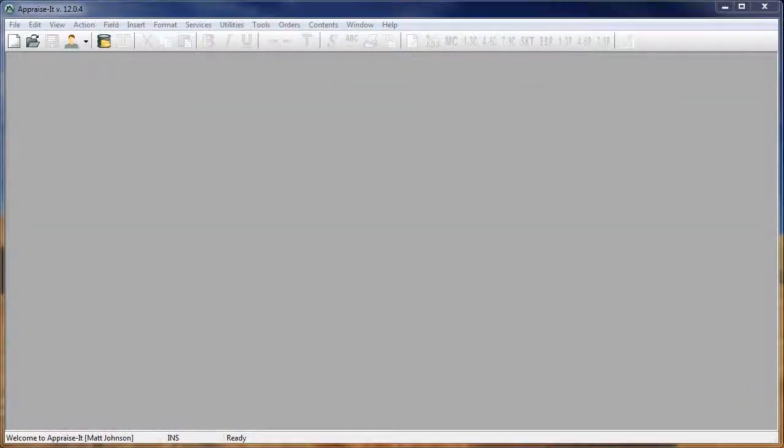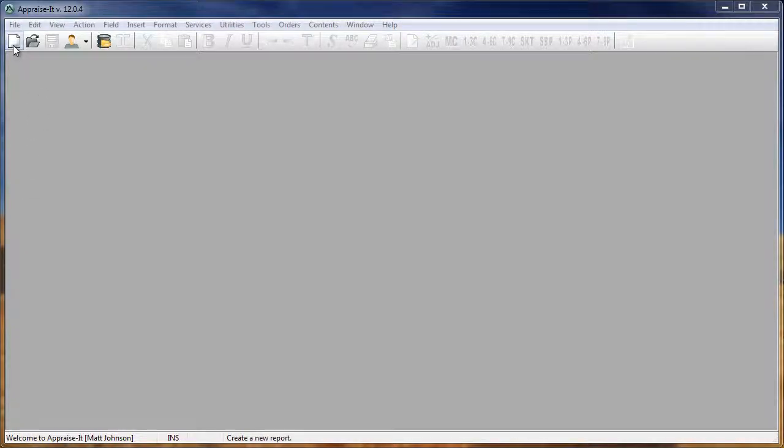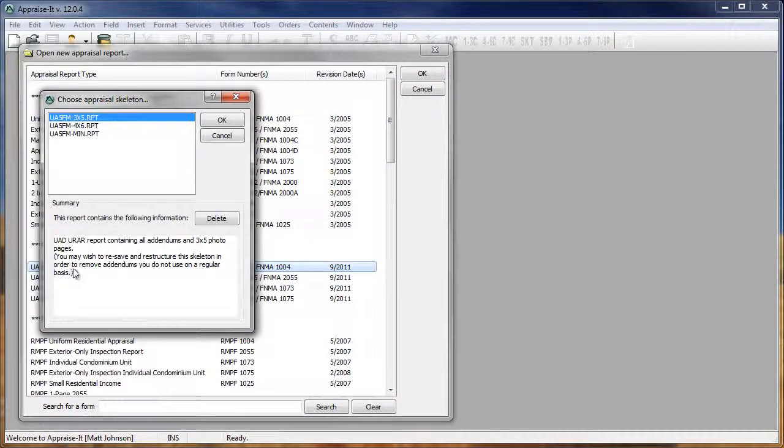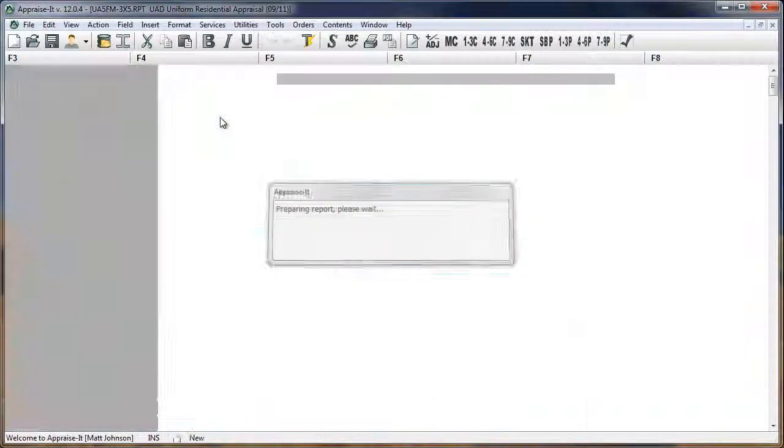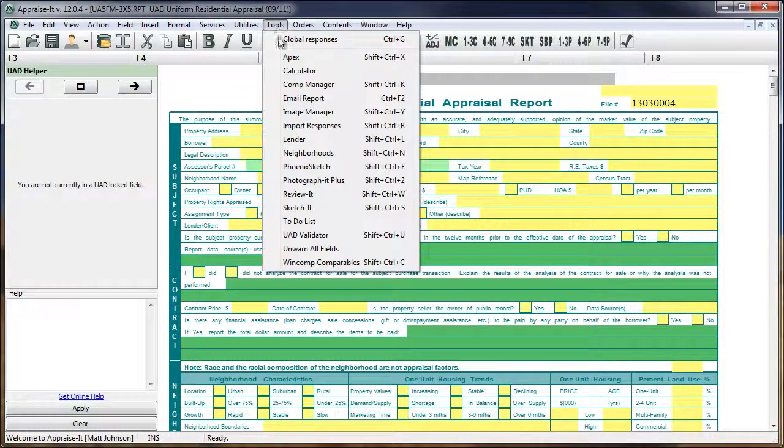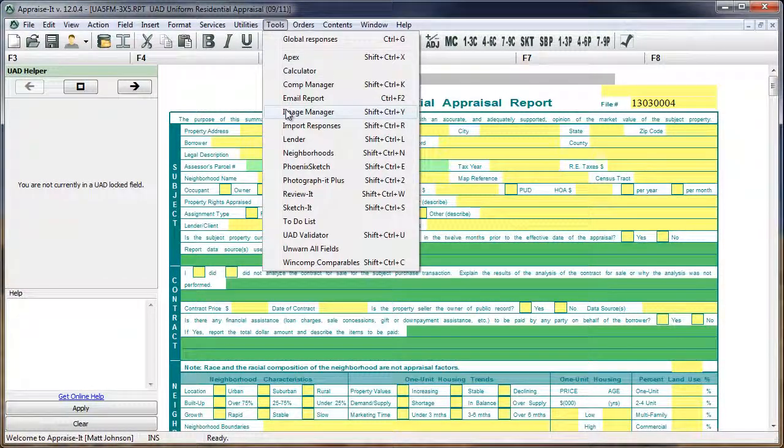Included in Appraiser 12 is a brand new Image Manager. This Image Manager is faster and more streamlined than its predecessor. To open Image Manager, open a new or existing report, go to the Tools menu, and select Image Manager.